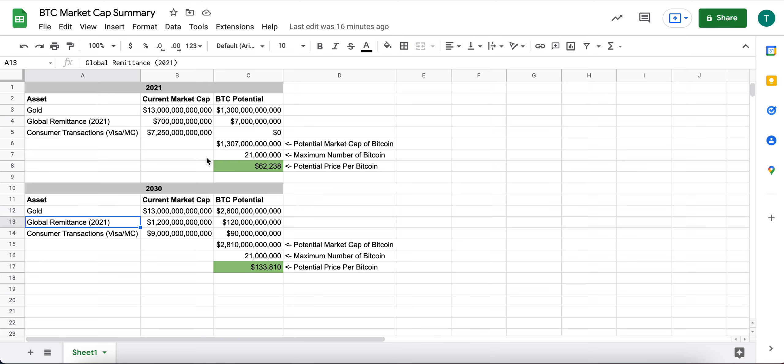Global remittance, the same report that published the $700 billion global remittance market for 2021 has estimated that will be $1.2 trillion by 2030. Let me just fix this graph.